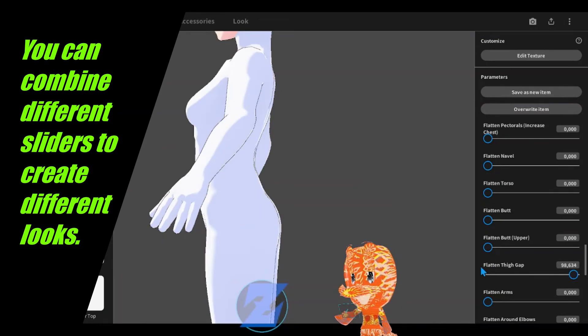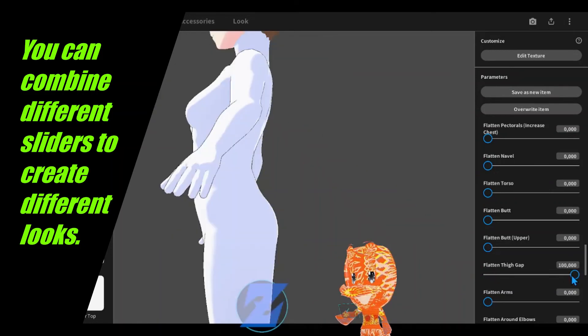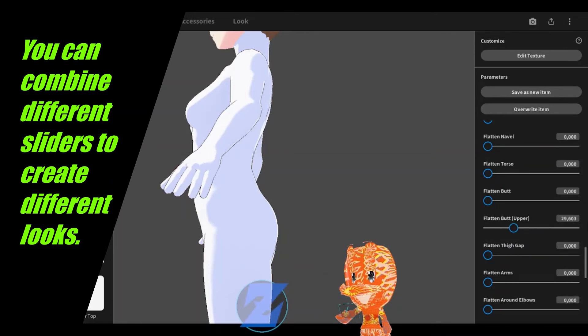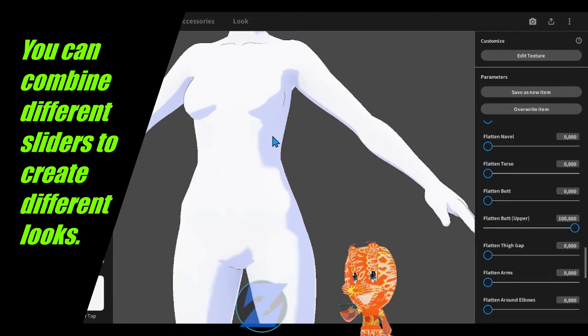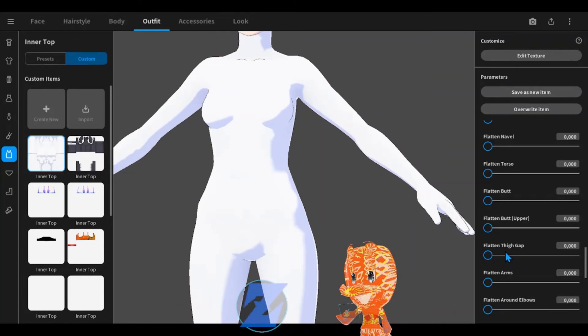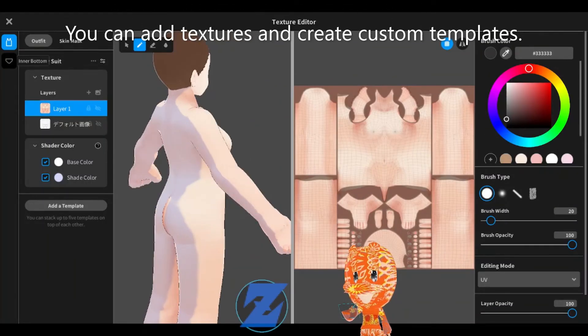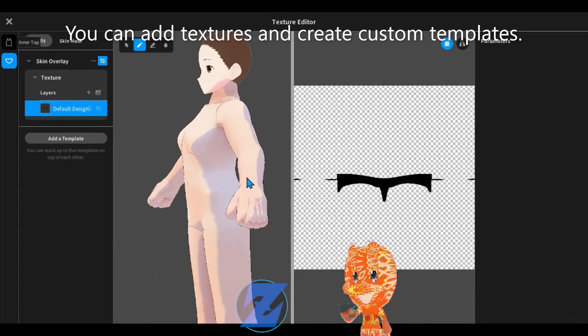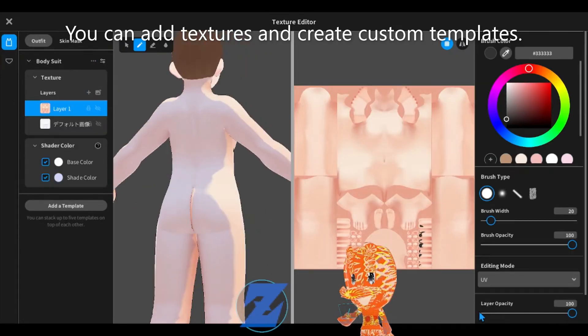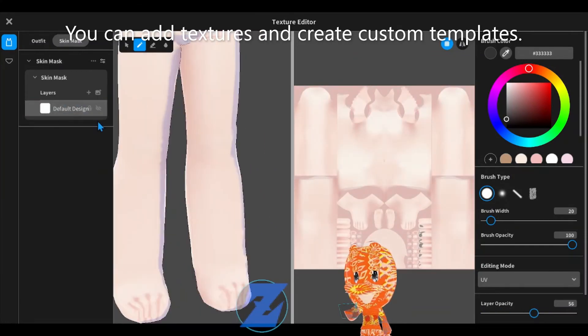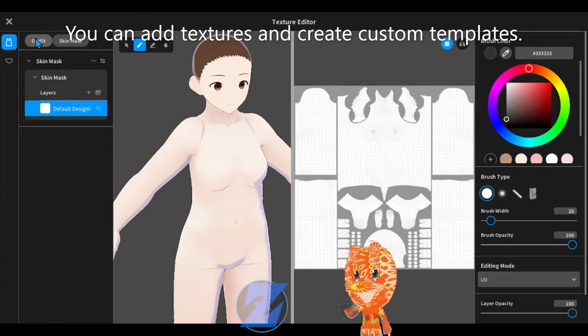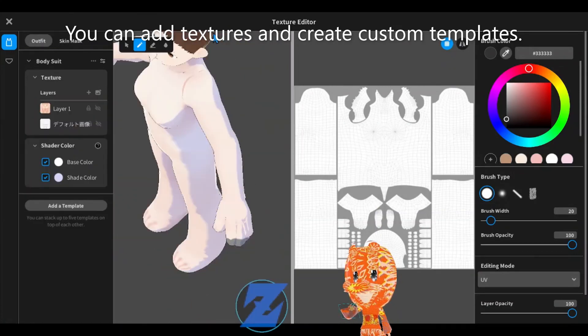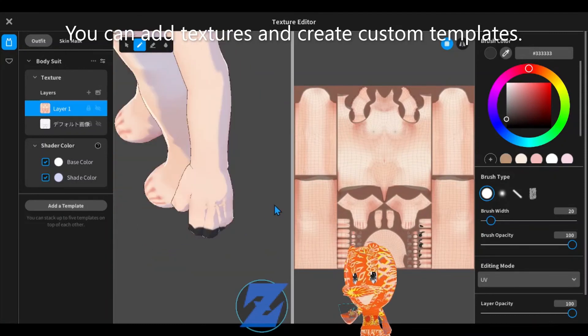You can combine different sliders to create different looks. You can add textures and create custom templates.